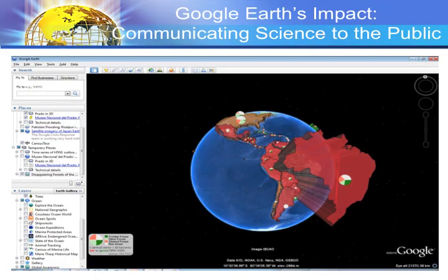Another way Google Earth has affected science is that scientists now have another way to access a much wider public. There are at least 400 million people who have downloaded Google Earth. Users have access to visualizations like this one — a visualization of deforestation worldwide where the height gives you a sense of how much deforestation has occurred. Red is deforestation, green is reforestation — communicating science to the public.